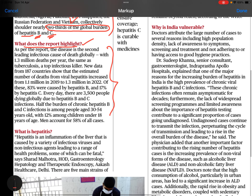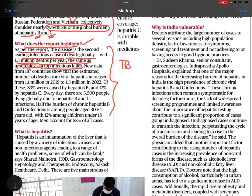As per the report, the disease is the second leading infectious cause of death globally, with 1.3 million deaths per year — the same as TB, a top infectious killer. UPSC CSE mostly focuses on TB; now hepatitis virus is equally important. New data from 187 countries shows estimated deaths from viral hepatitis increased from 1.1 million in 2019 to 1.3 million in 2022, with 83% caused by hepatitis B and 17% by hepatitis C.